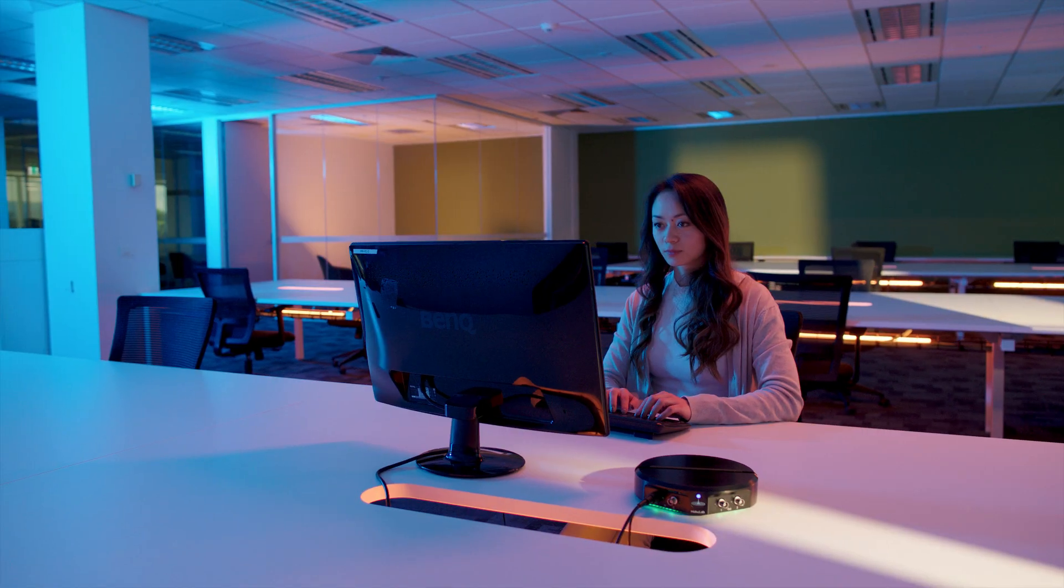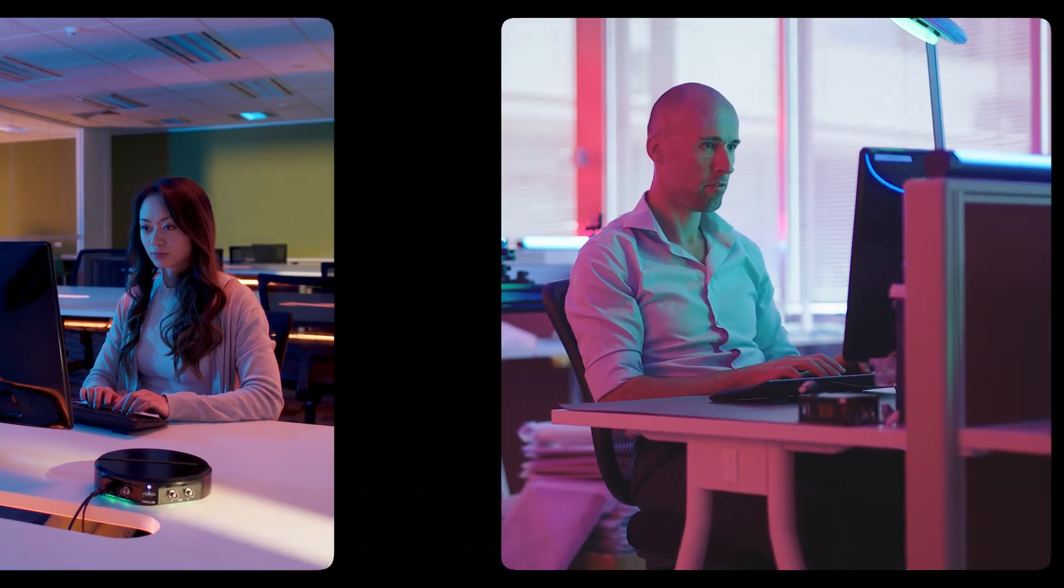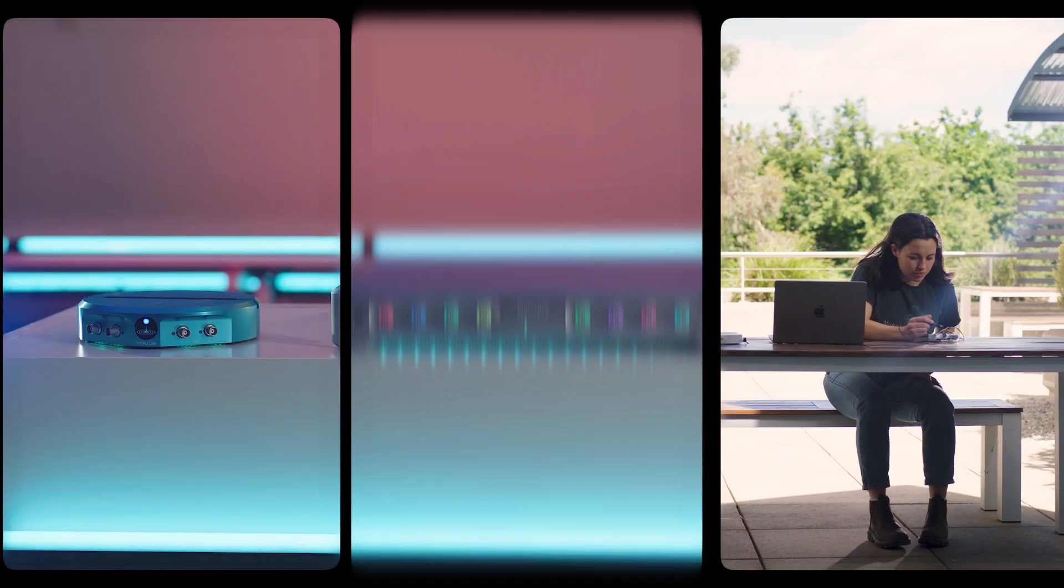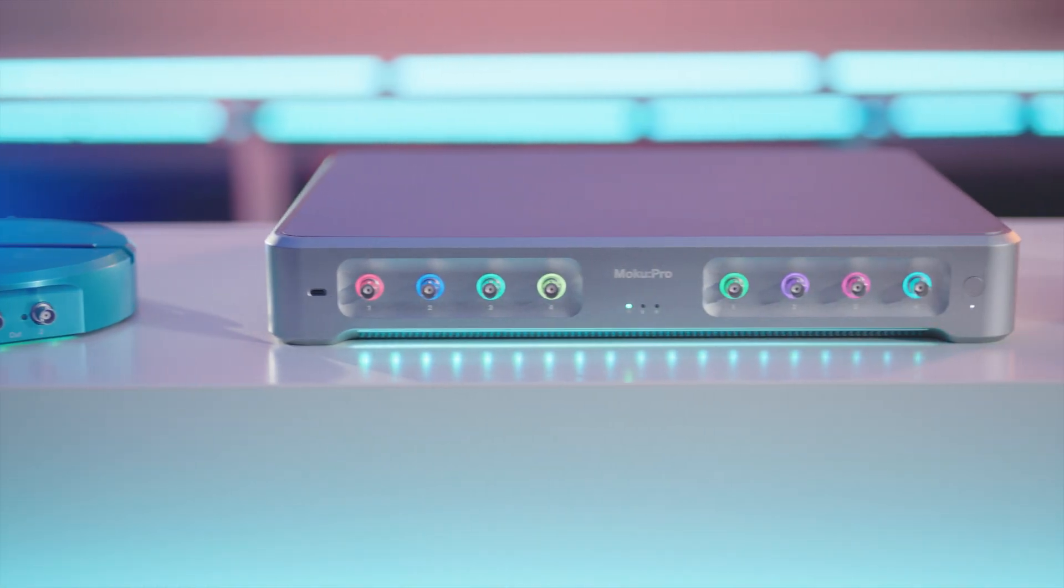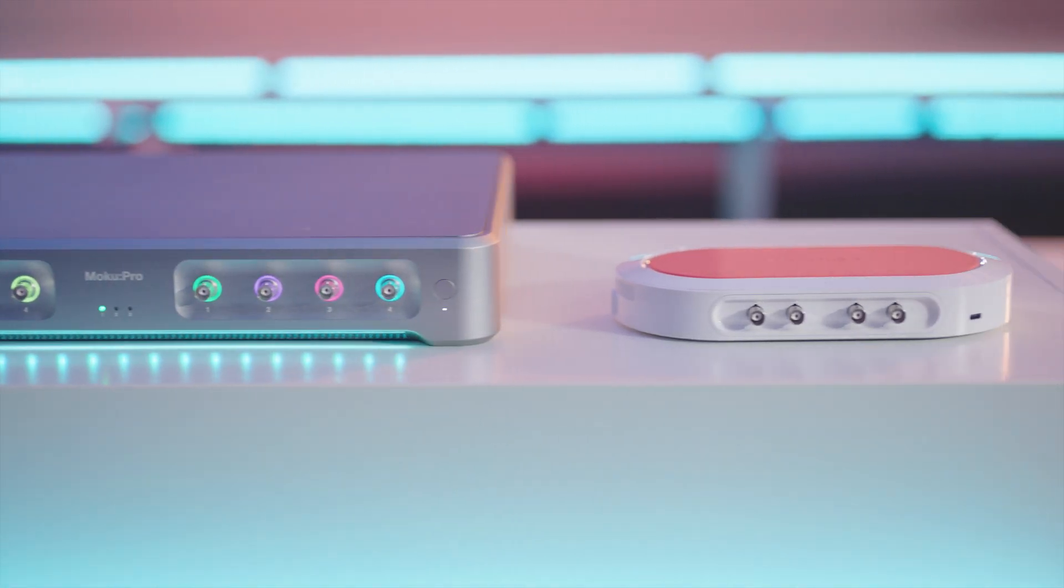Streamline your workflow, future-proof your lab, get up and running in minutes with Moku, experience a completely new way of testing today.